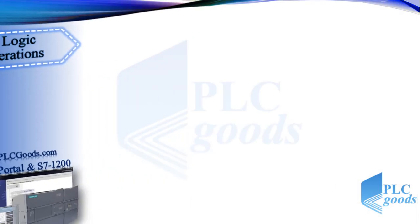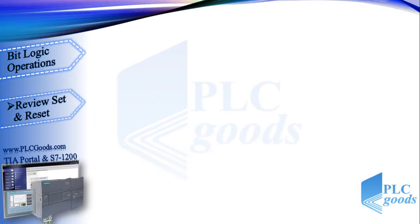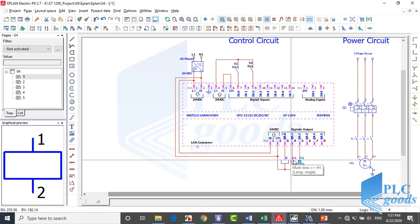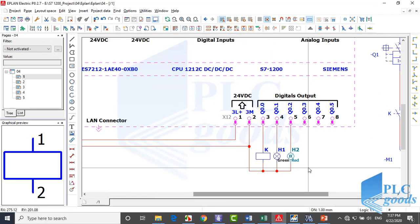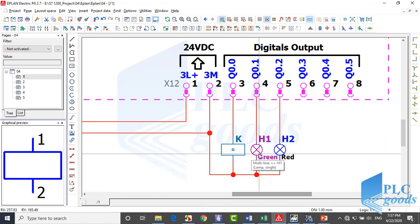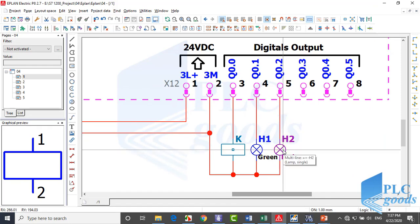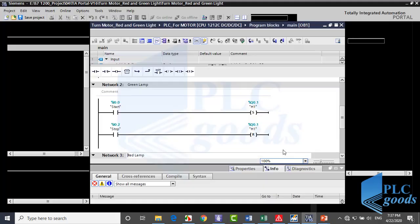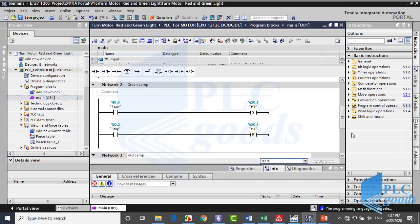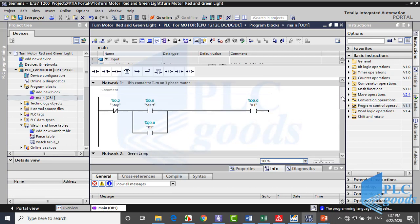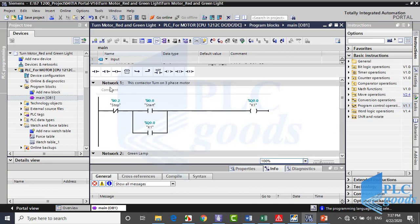Okay, in the previous video we learned these three instructions: negate assignment, set and reset outputs. Also if you remember we've used them in a project to turn on a motor, a green and a red lamp. And this was its program which consists of three networks for each output.